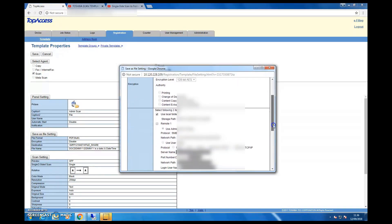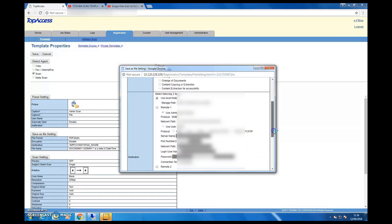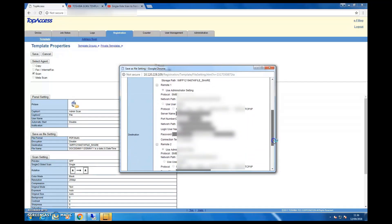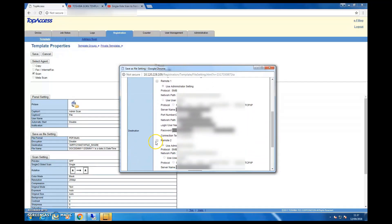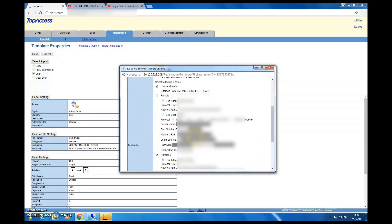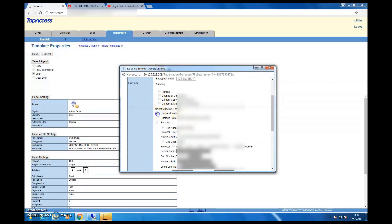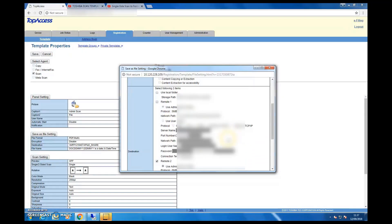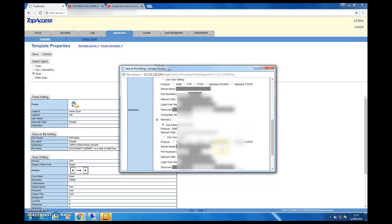You can see the remote settings we already configured are available here. Select Remote 1 or Remote 2 as needed — that's already set up. Once done, your printer-side configuration is complete. Go ahead and click Save.